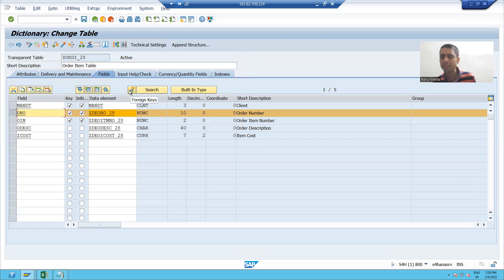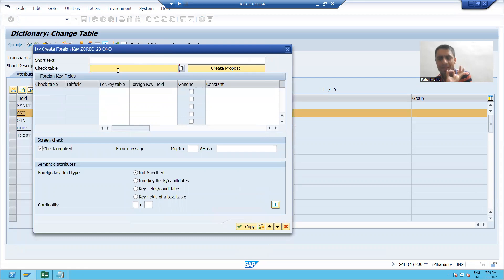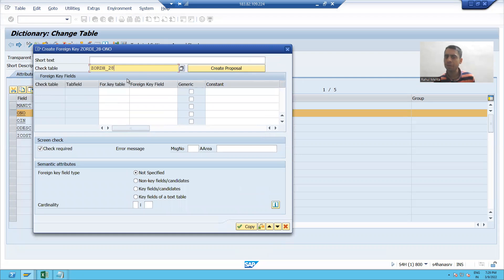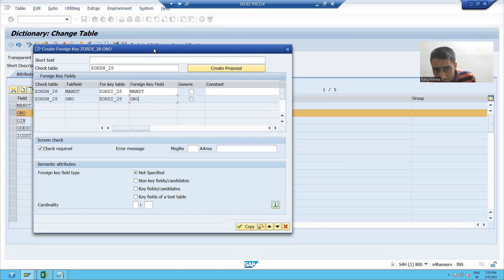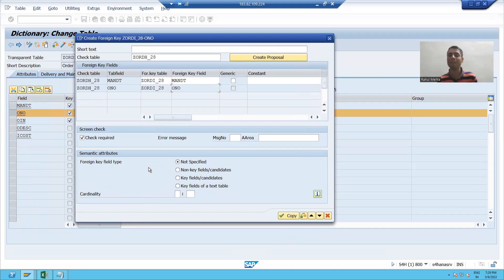I will pass the name of my primary key table, which is my header table, and I will click on Create Proposal. You can see it is clearly saying order number of the header table is equal to order number of the item table. So whenever you put any order number into this item table, it will always check in your header table.